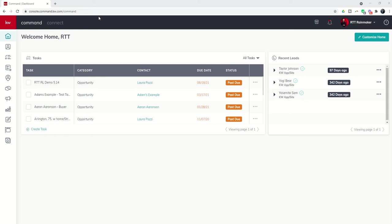Today we are going to discuss the opportunity detail page. So we've been talking about creating opportunities, setting up our custom stages, moving our opportunities. Now we're going to start diving into the actual opportunity itself.